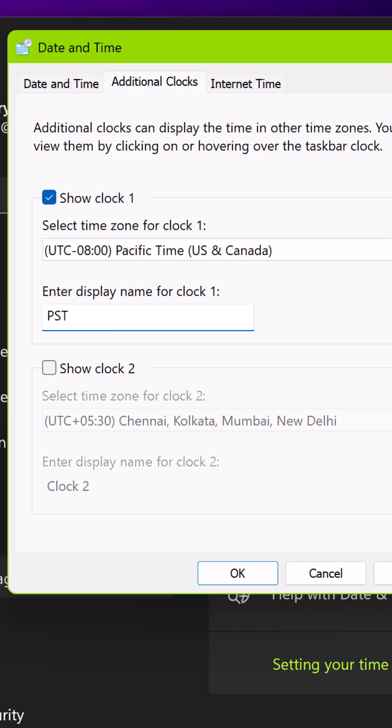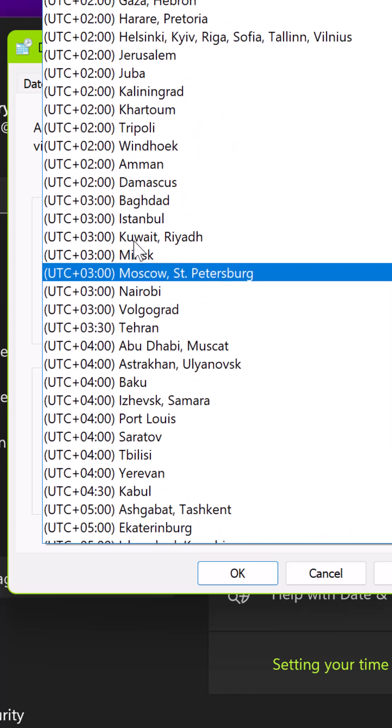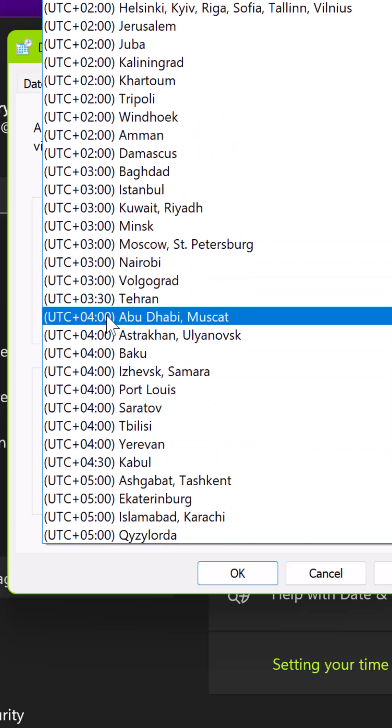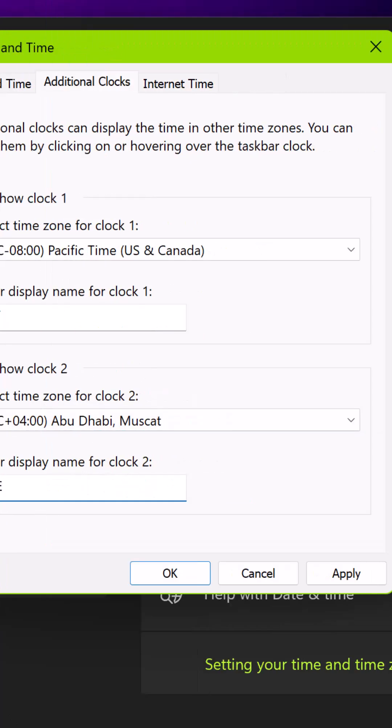You can still select one additional clock. Simply select Show Clock 2 and select a different time zone for this clock. For this one, I selected UAE time. Simply click Apply and then click OK to close the window.